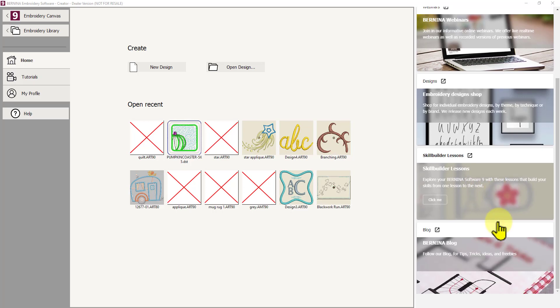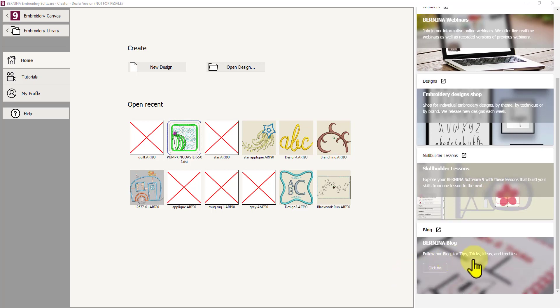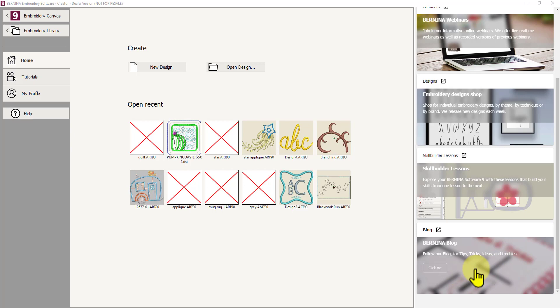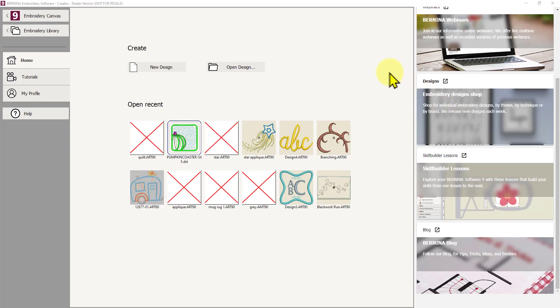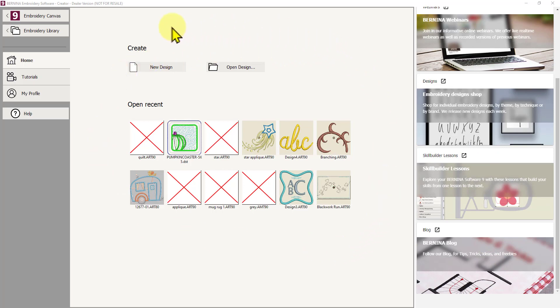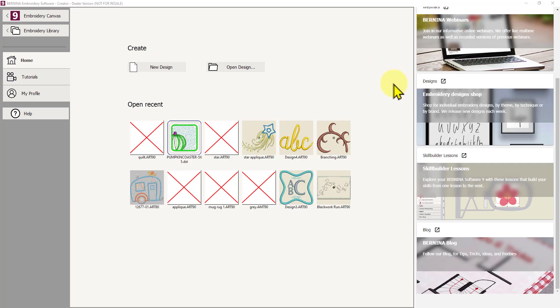Below that is the Bernina blog. So if you want to follow the blog for tips, tricks, ideas and freebies then that's the button to press. And of course if you follow the blog you will be able to get notification of new posts and so forth there. So this is a very useful screen and I'm really glad they added it. You don't have to come here every time you open the software but I recommend if you're a beginner to leave this as the default home screen. So that means do nothing about it because it will remind you that all these resources are available.